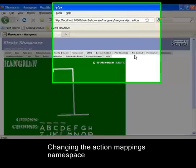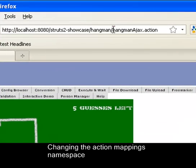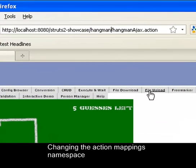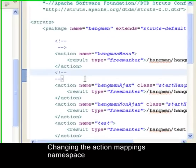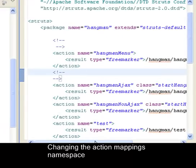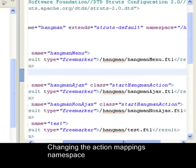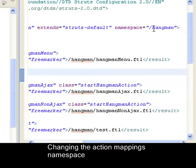All the Hangman related actions are currently placed inside a namespace called Hangman. I can just as easily edit that namespace with the Struts2 plugin again reloading it for me instantly.